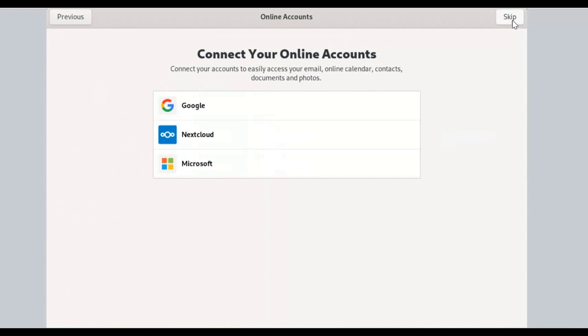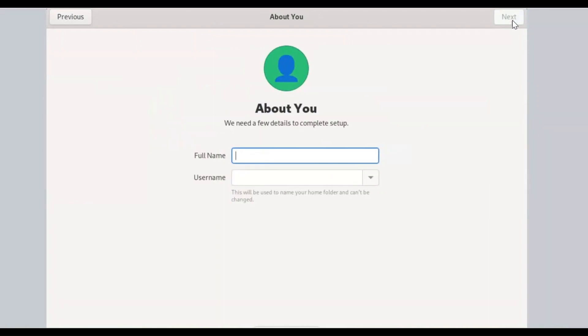Put user details to complete setup. Put username with strong credentials.